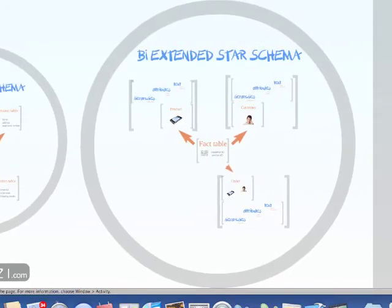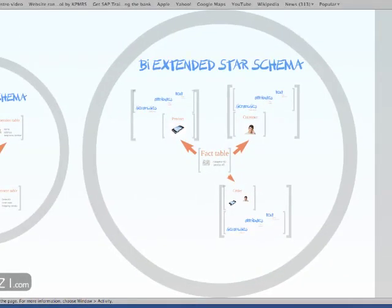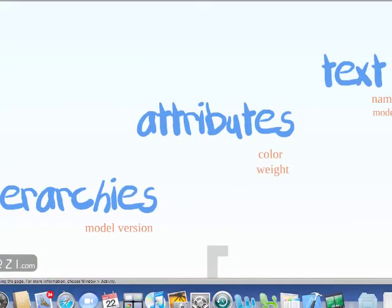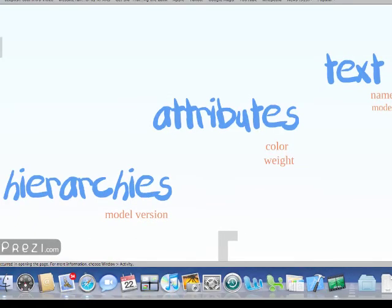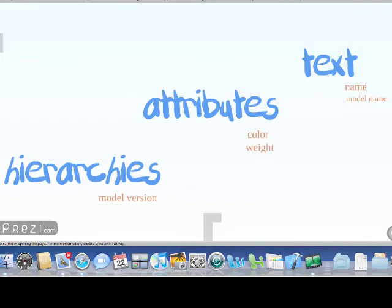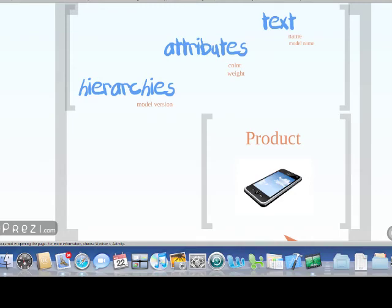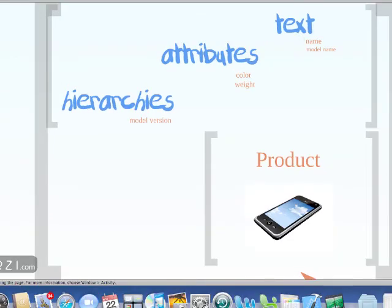SAP has extended this classic star schema for BI purposes. In Business Intelligence, to describe data we have what we call master data — in the form of text, attributes, and hierarchies. Text describes information about the data; attributes give properties of what we want to describe; and hierarchies show the bigger picture of where the object we are describing actually sits. So we still have a fact table in the middle referencing dimensions, but now the dimension table links to master data tables containing text tables, attribute tables, and hierarchy tables.